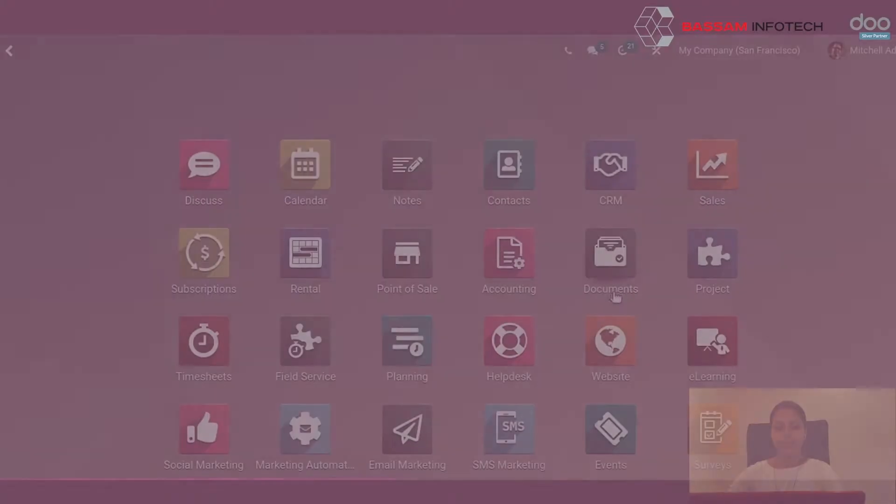Business can be big or small and needs documents to function. This documents module will help you to save your time and money by going paperless.